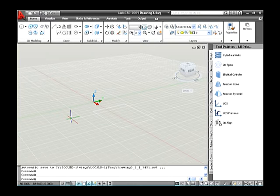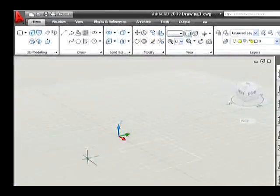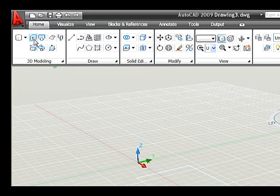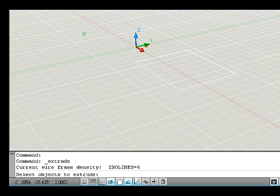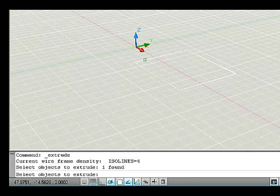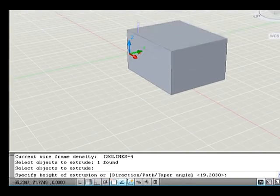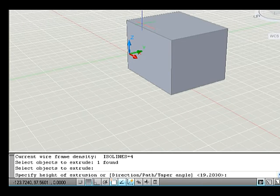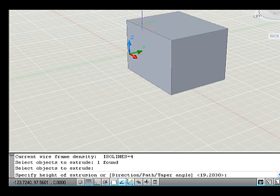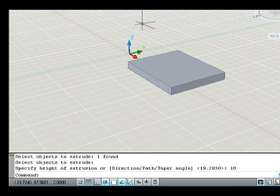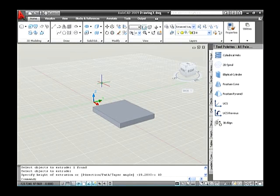Here are the steps to be followed. Draw a rectangle on the drawing area. Go to the Home tab and select the Extrude command. The command line asks you to select an object to extrude. Select a closed object which should be a closed polyline. After selecting the object, press Enter. The command line asks you to specify a height of extrusion. Specify the height — for example, type 10 and press Enter. Thus the solid object is extruded.